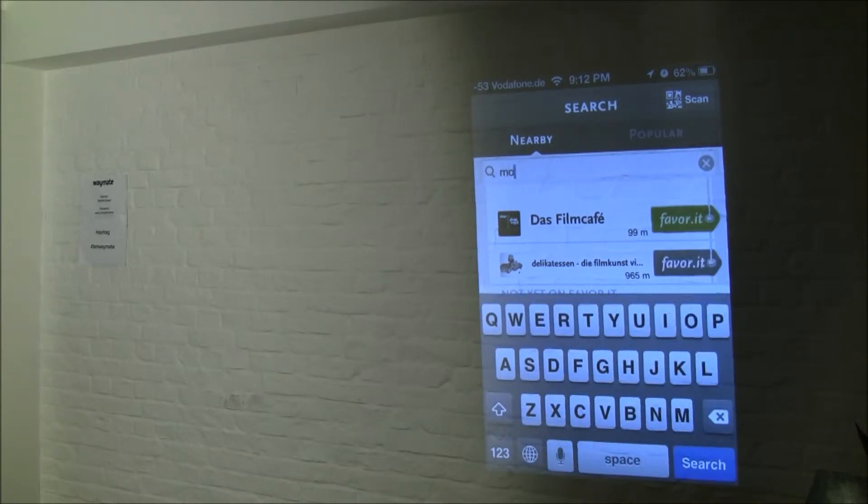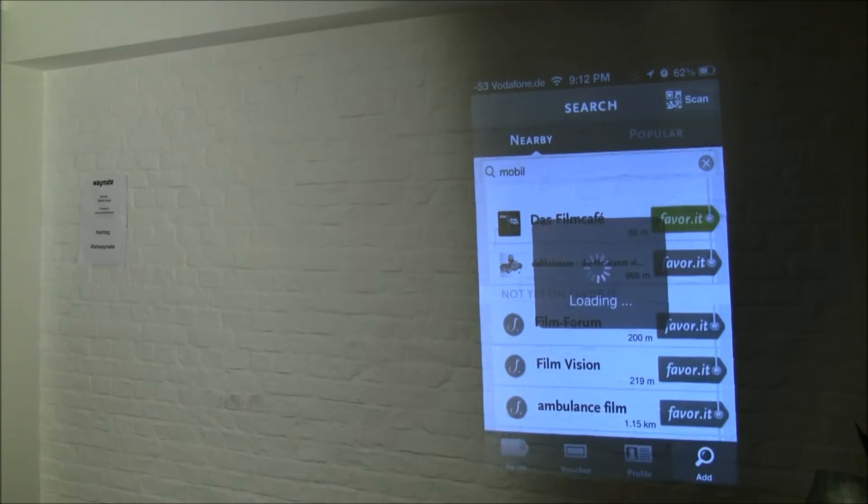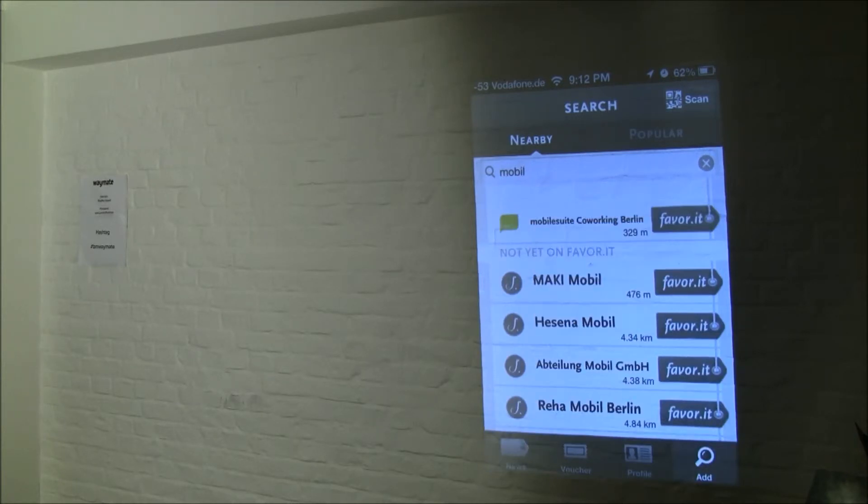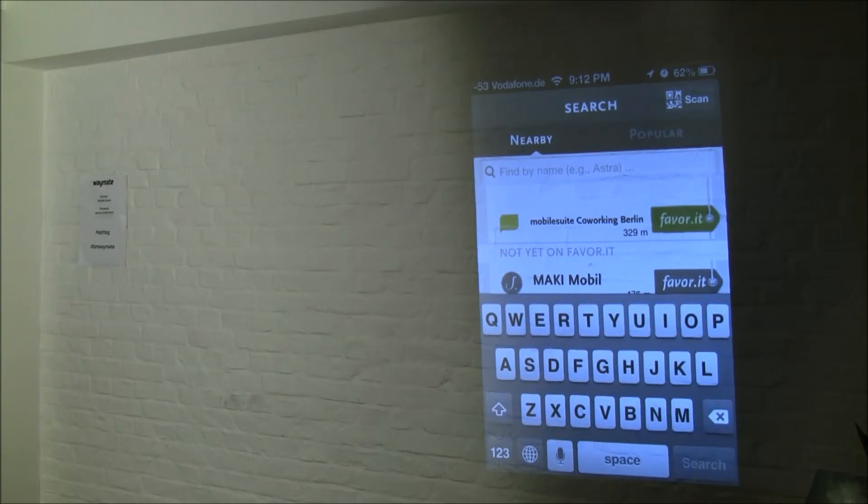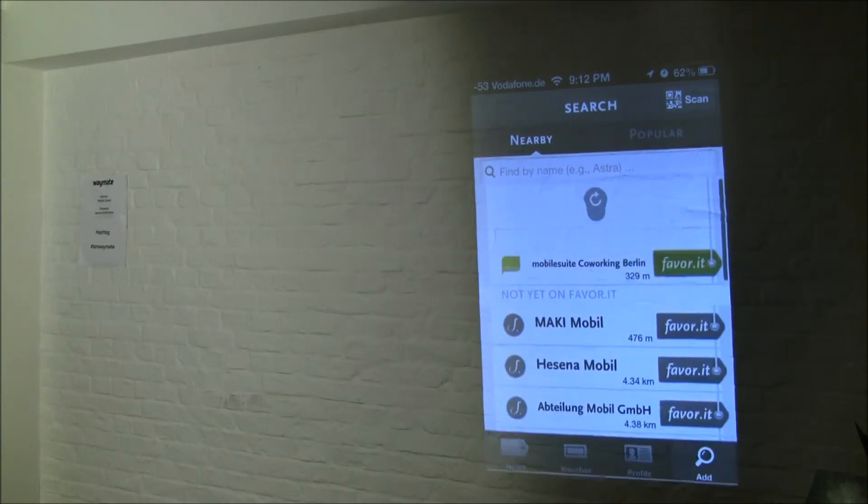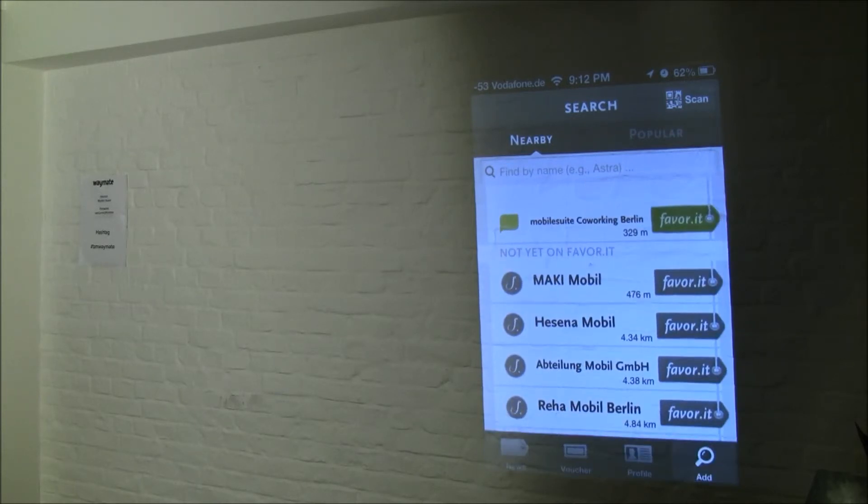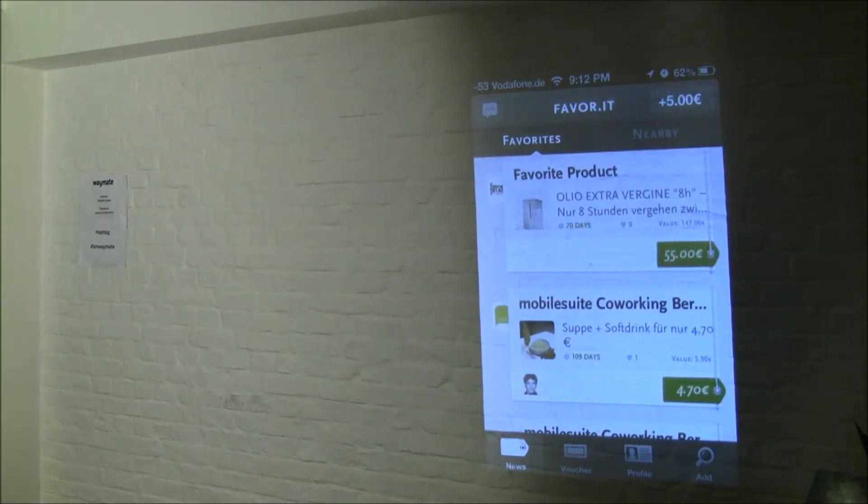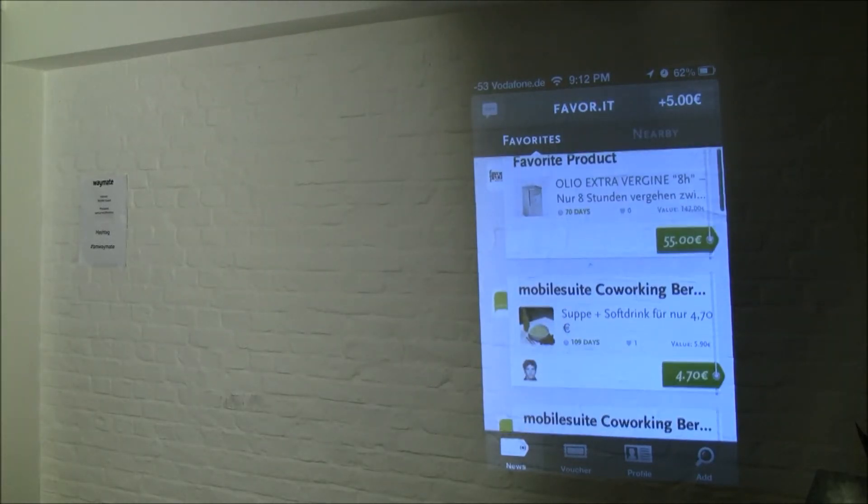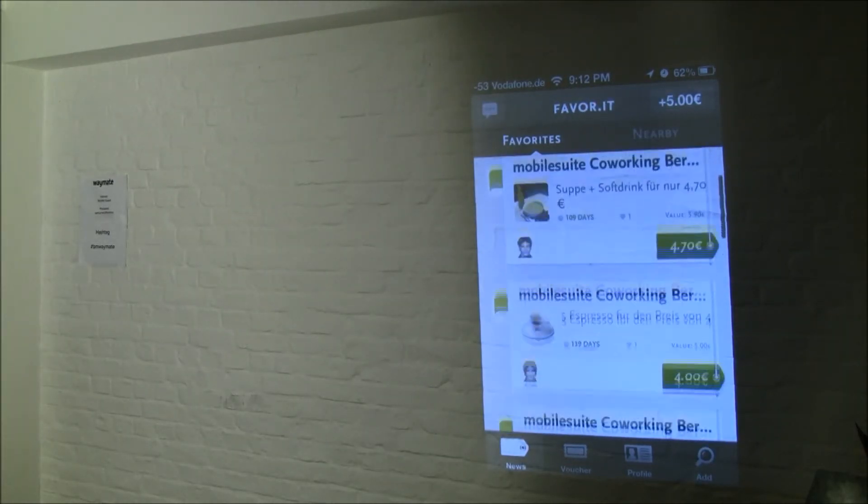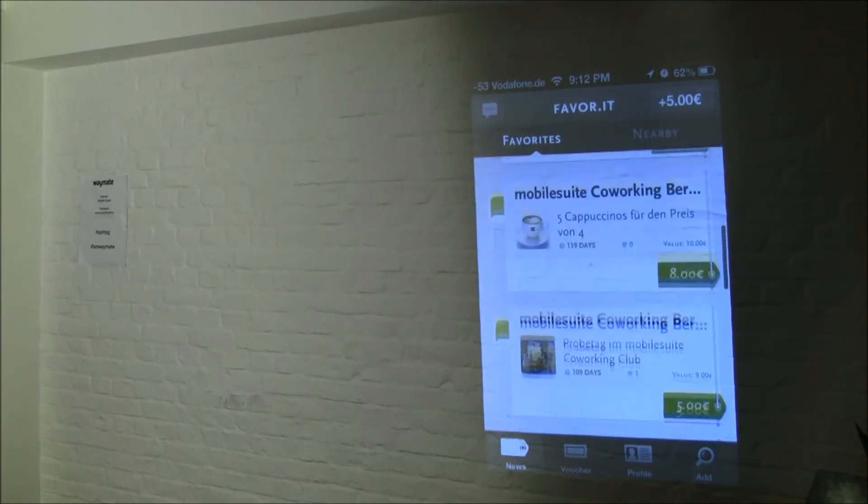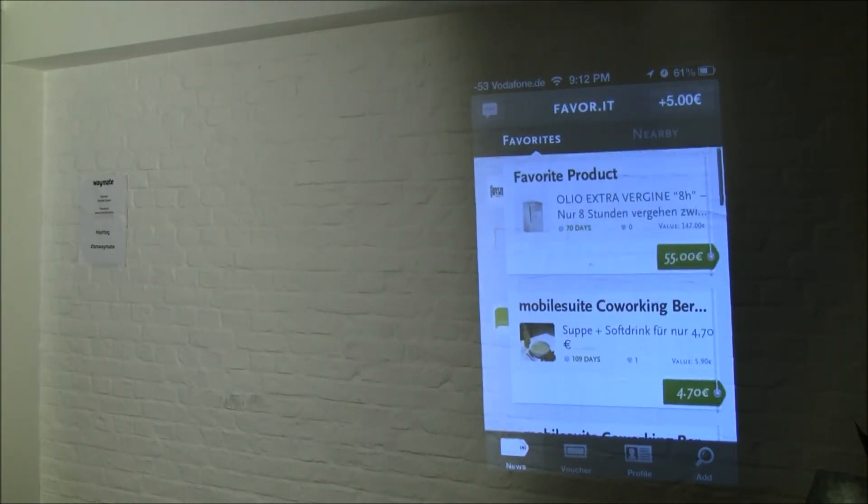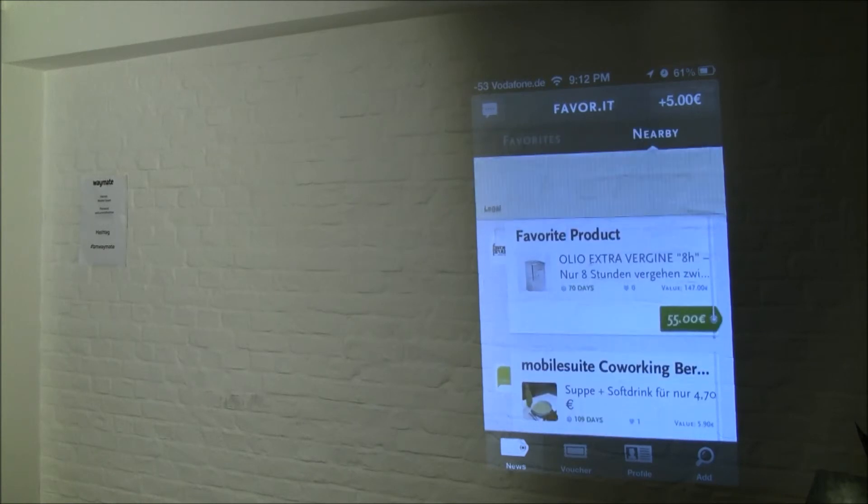There's a mobile suite, where many of us sometimes go to work, and they are a partner of us as well. So you start adding your favourites in your city, and when you go back now to the newsfeed, you see that there's actually some offers as well under favourites, and they differ from the ones you see under nearby.